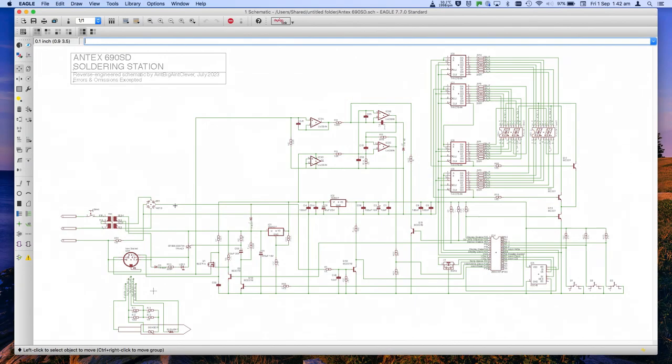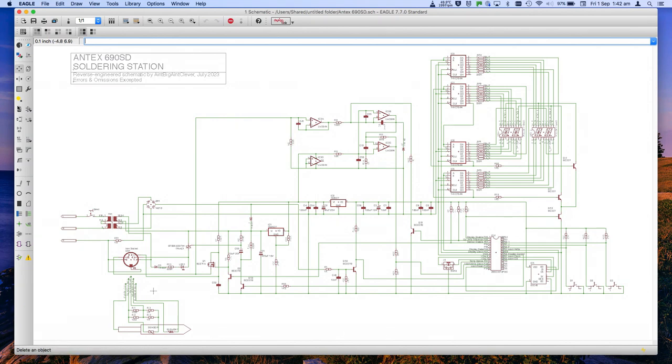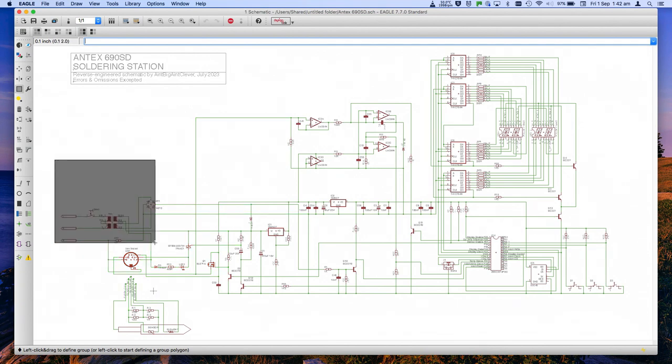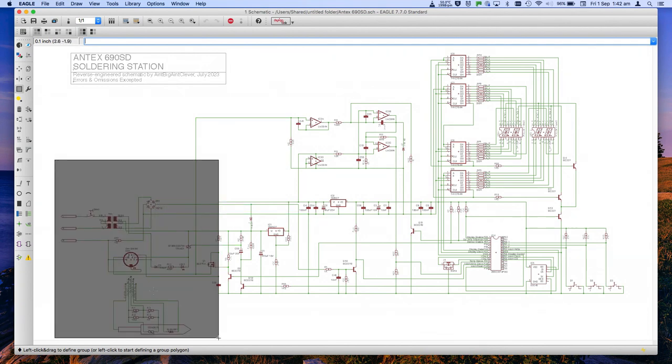That something is Eagle. Eagle 7.7 to be precise, the last of the ones before Autodesk took it over and made it subscription-based. I like Eagle because it's powerful, and for personal, non-commercial use or educational use, it's free. Free is good.